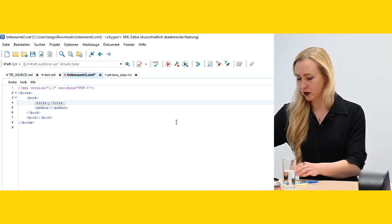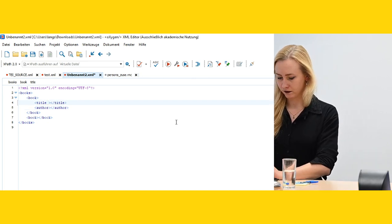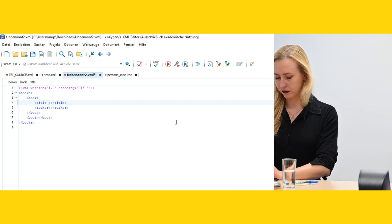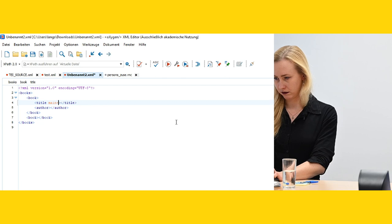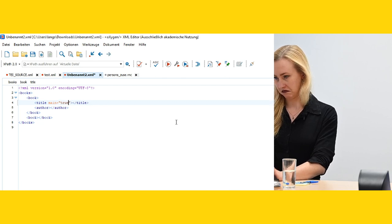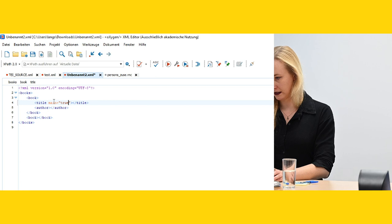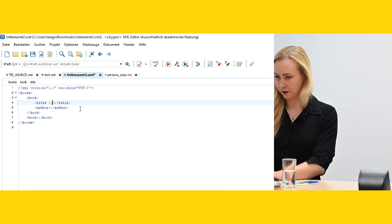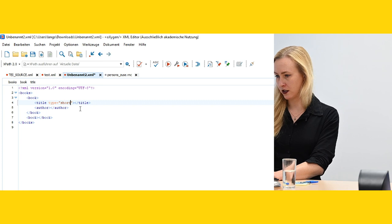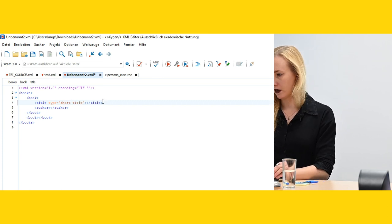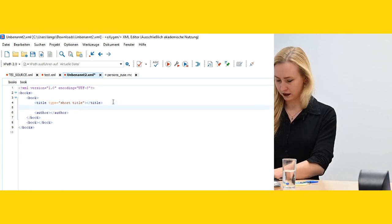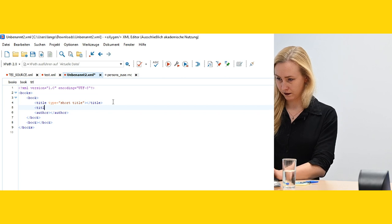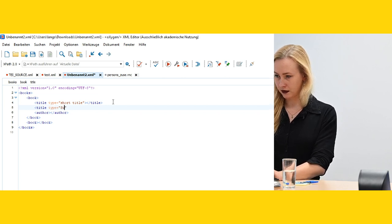And I can also put attributes. Title. I'll call it main. True. Or title. No, I'm going to call it title type main. Or short title. Create another one that is. Type full title.